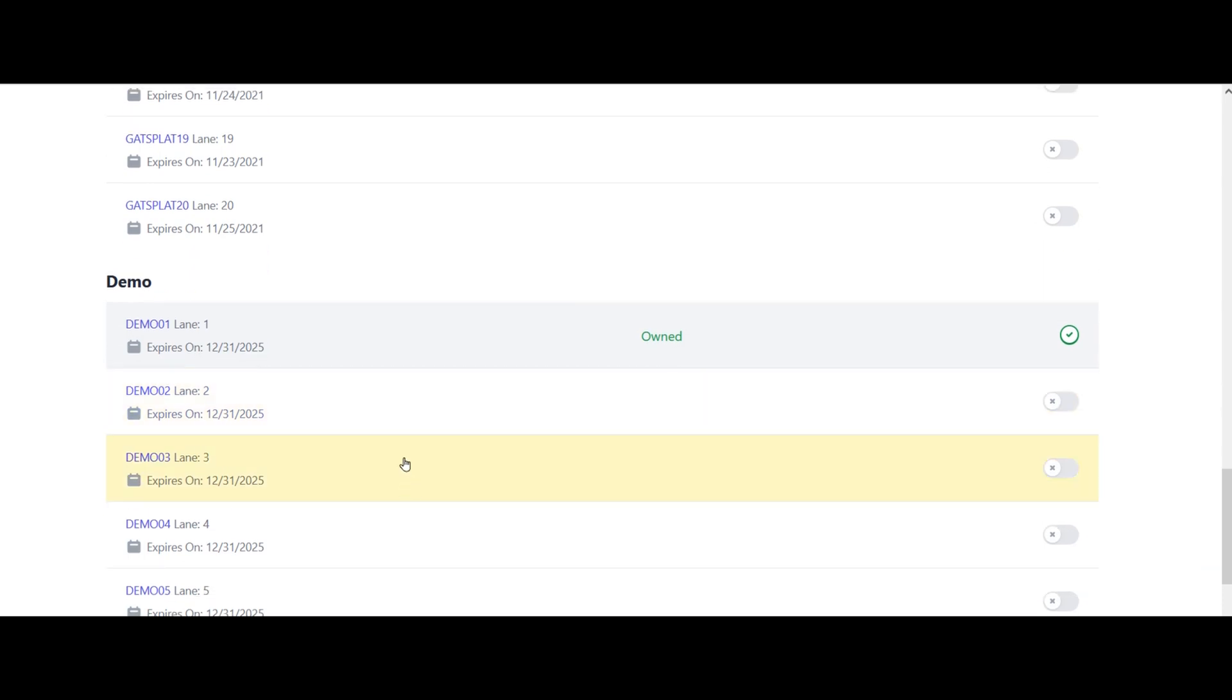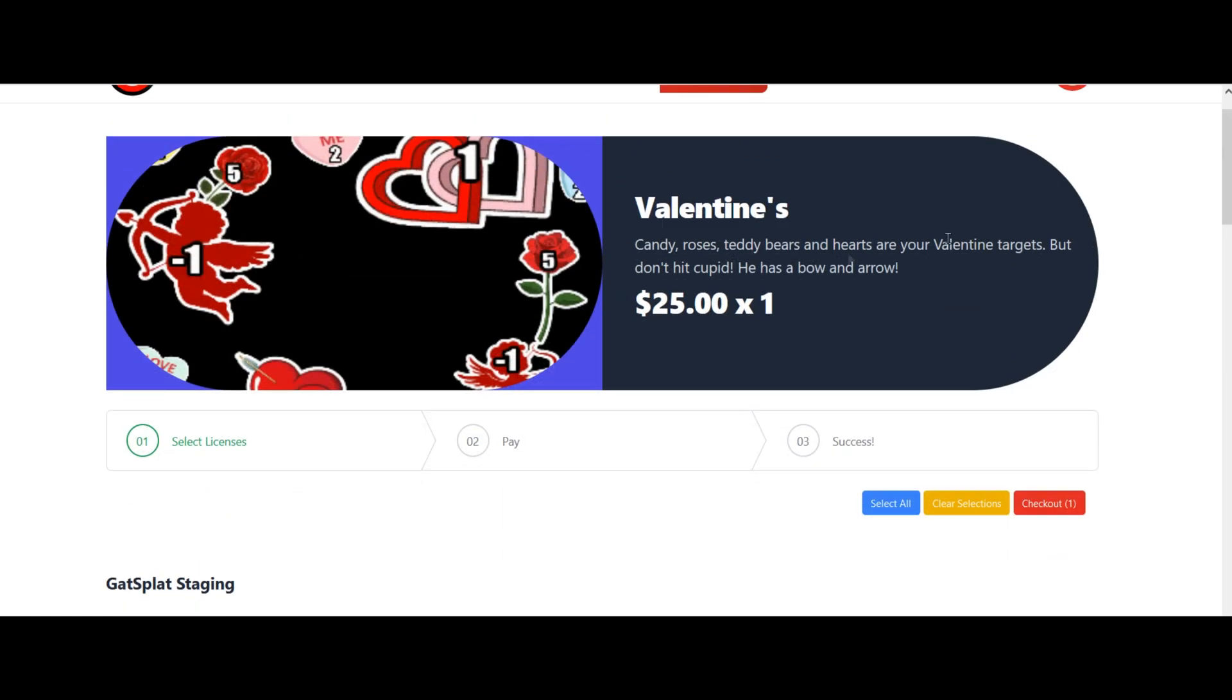Maybe I want to buy it for that lane. I can say yes, I want to buy it for that. When I do that, you'll see it's going to charge $25 times 1. Or I could select all and say I want it for all the lanes. That's going to be $25 times 28, so $700. Whatever the amount is you want to do.